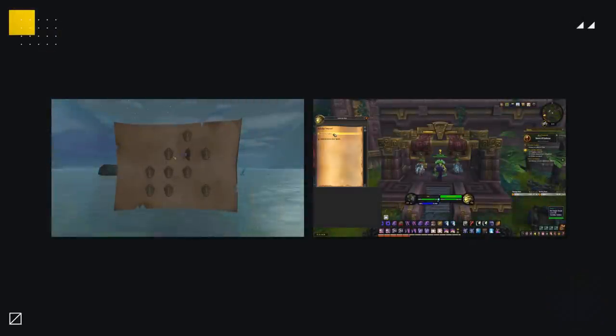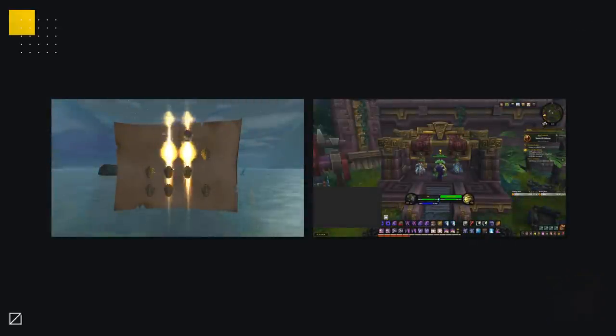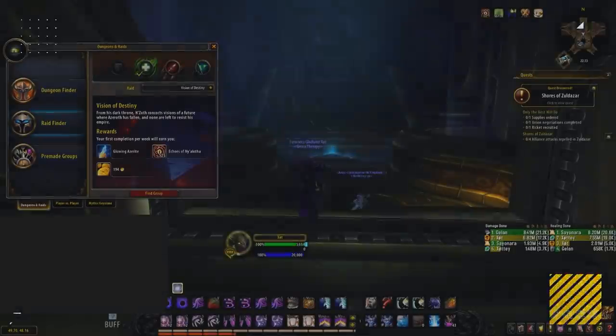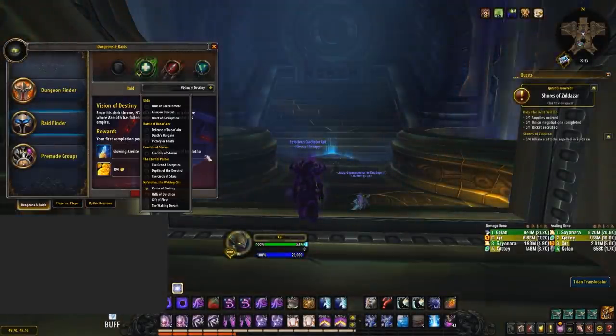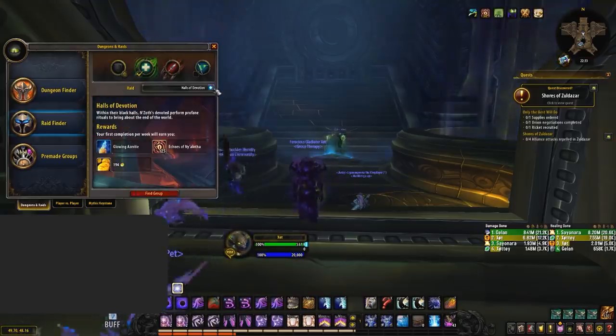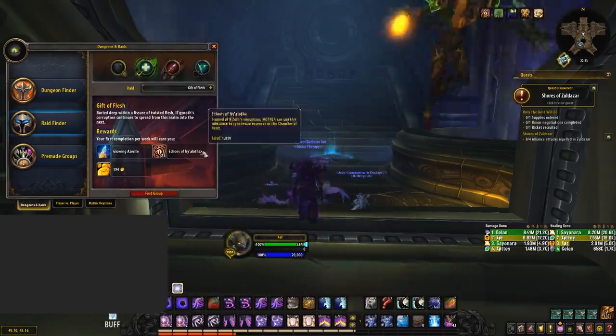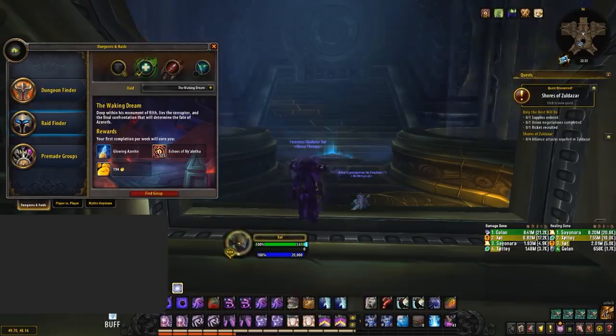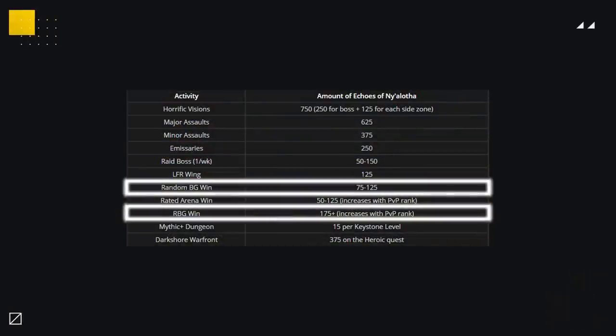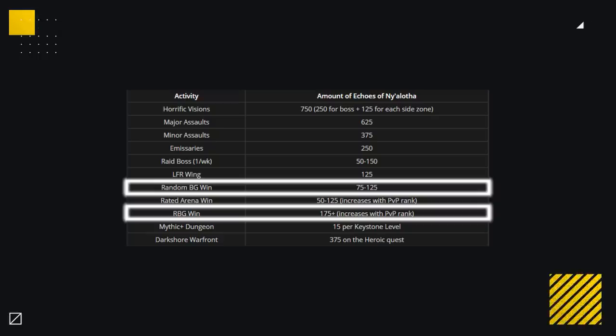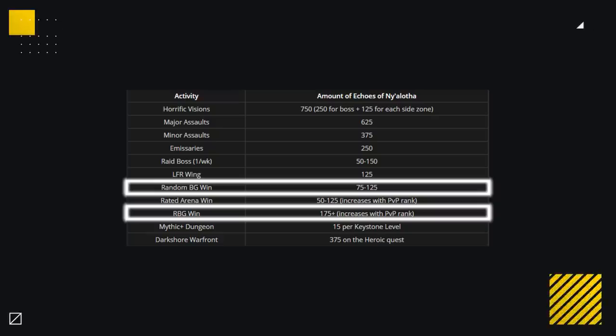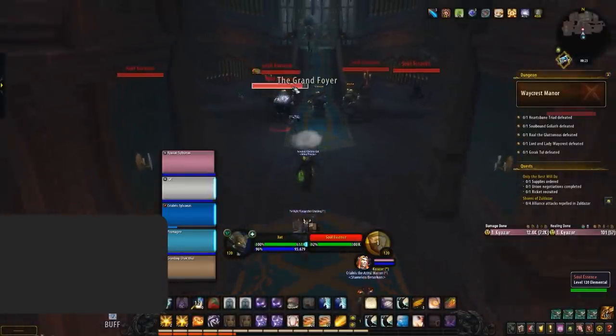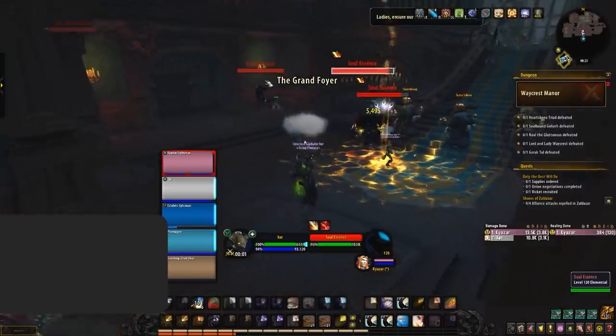Completing Daily Emissaries also give 250 and is something you can quickly do during queues for Arena. Raid bosses also give between 50 to 150 per boss on all difficulties, other than Looking for Raid which rewards 125 for the entire wing. Random Battlegrounds also give between 75 to 125, with Rated Battlegrounds giving between 175 to 300 depending on your current rating, with Mythic Plus also rewarding 15 per Keystone level.